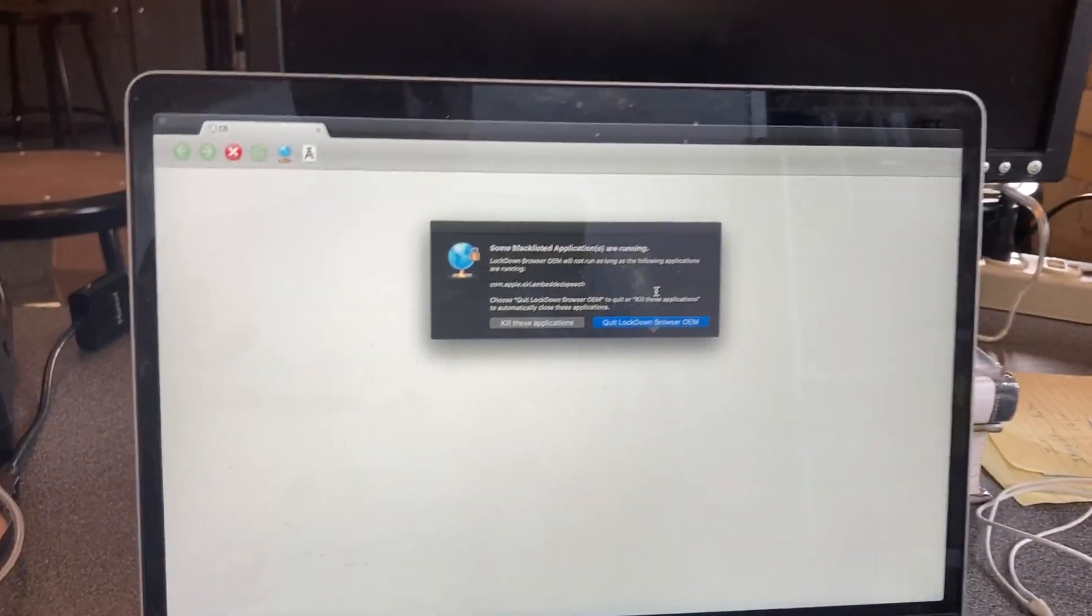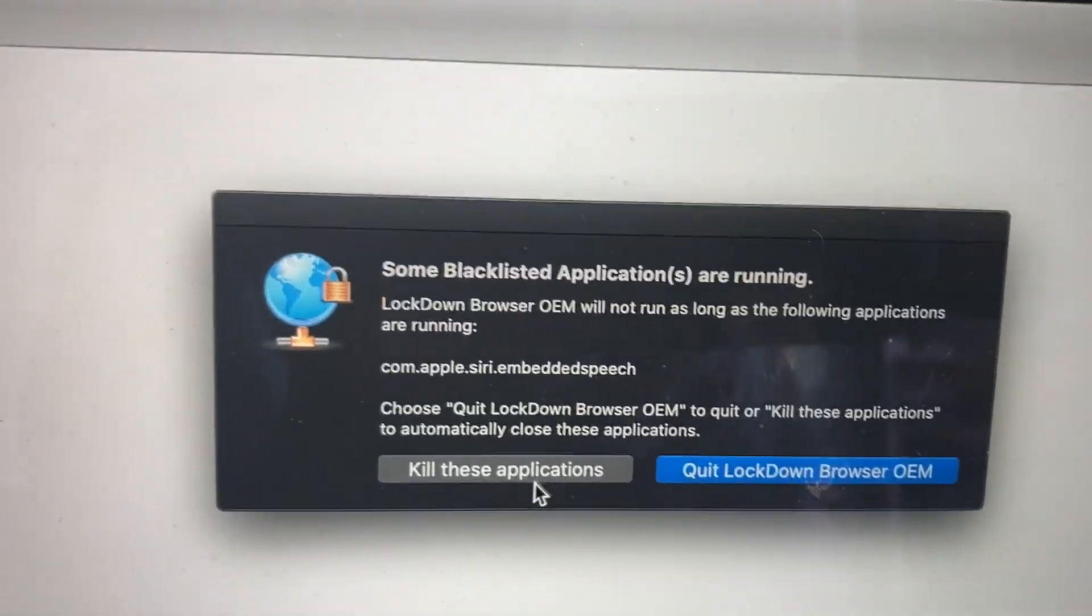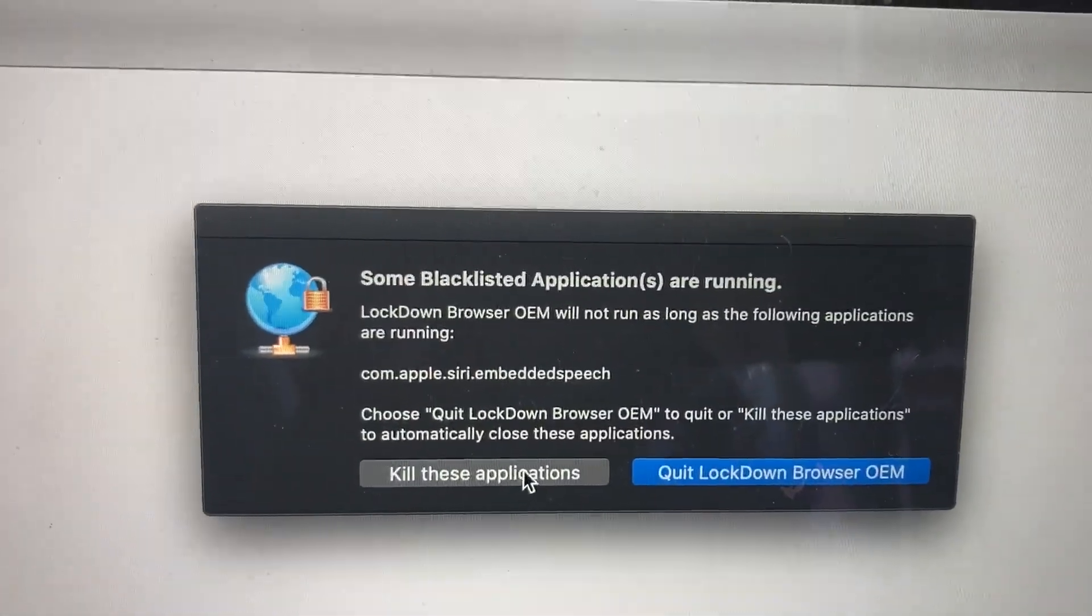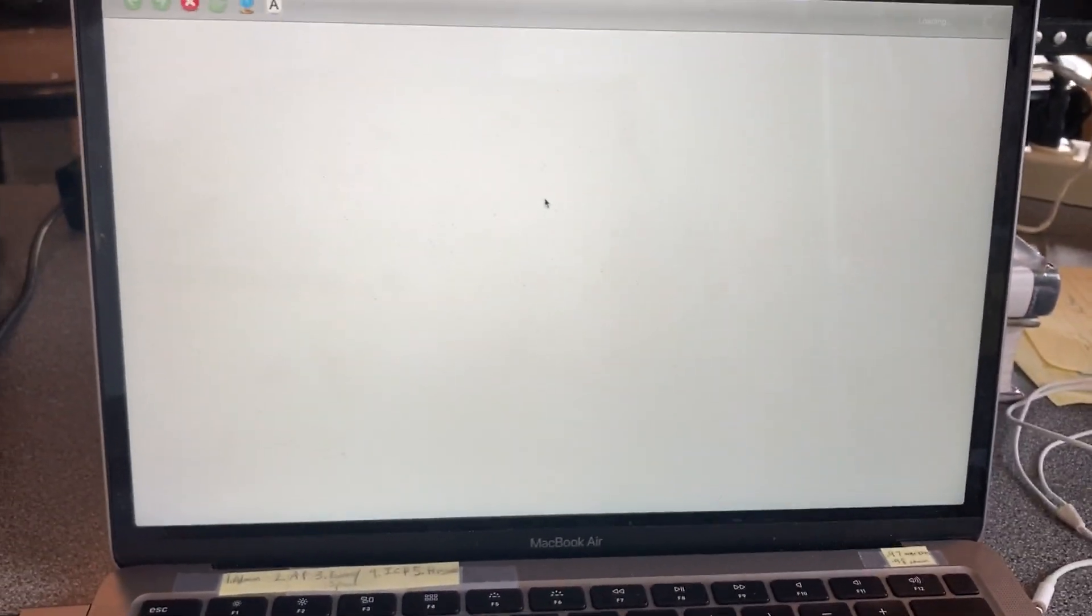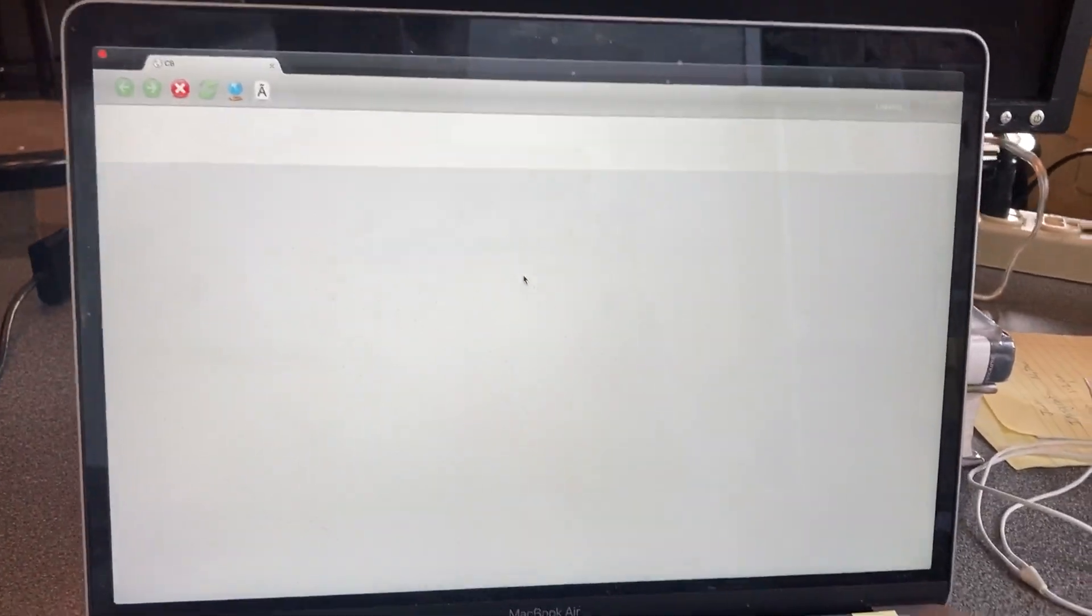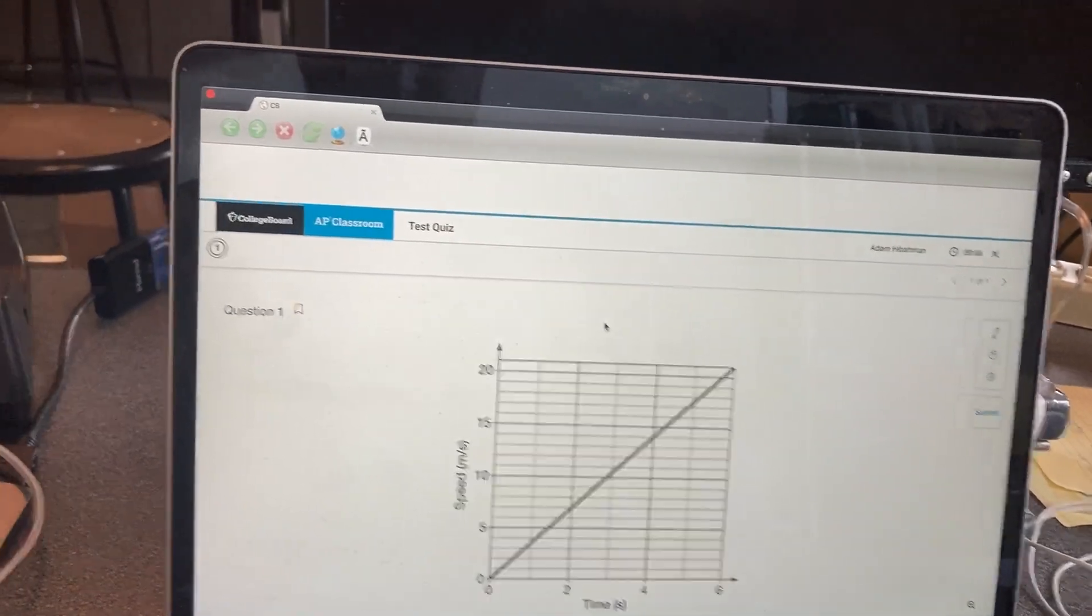Once I do that, it should shut my entire computer down. It's mad at me because I have Siri running in the background. So I'm going to kill that. And it should load up your multiple-choice test.